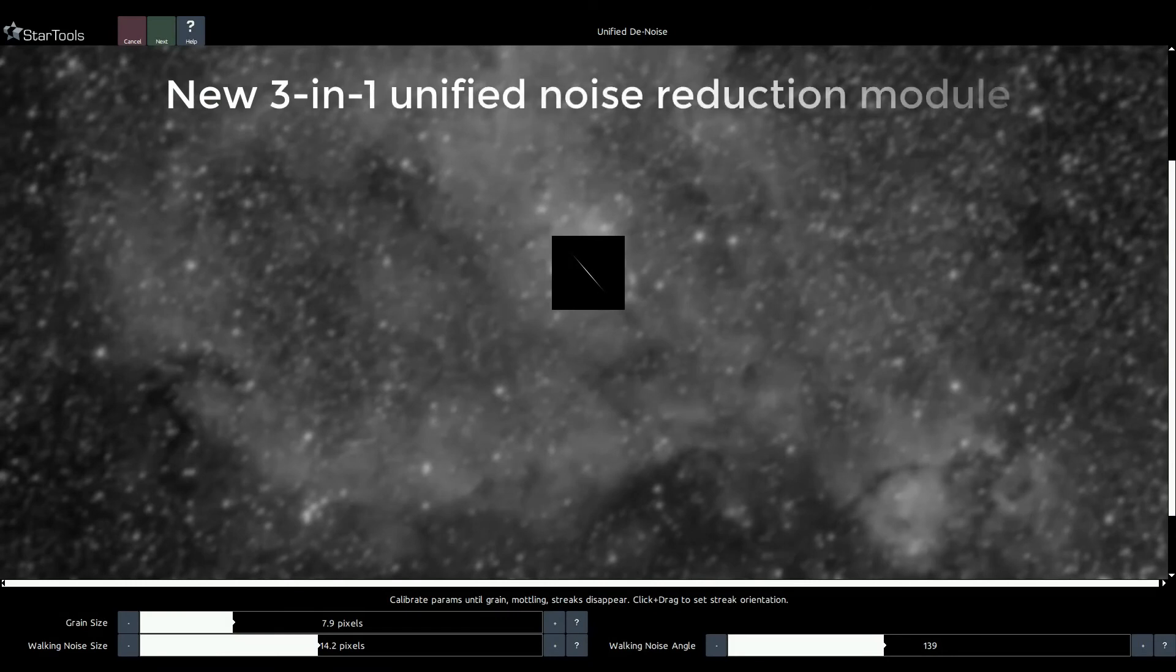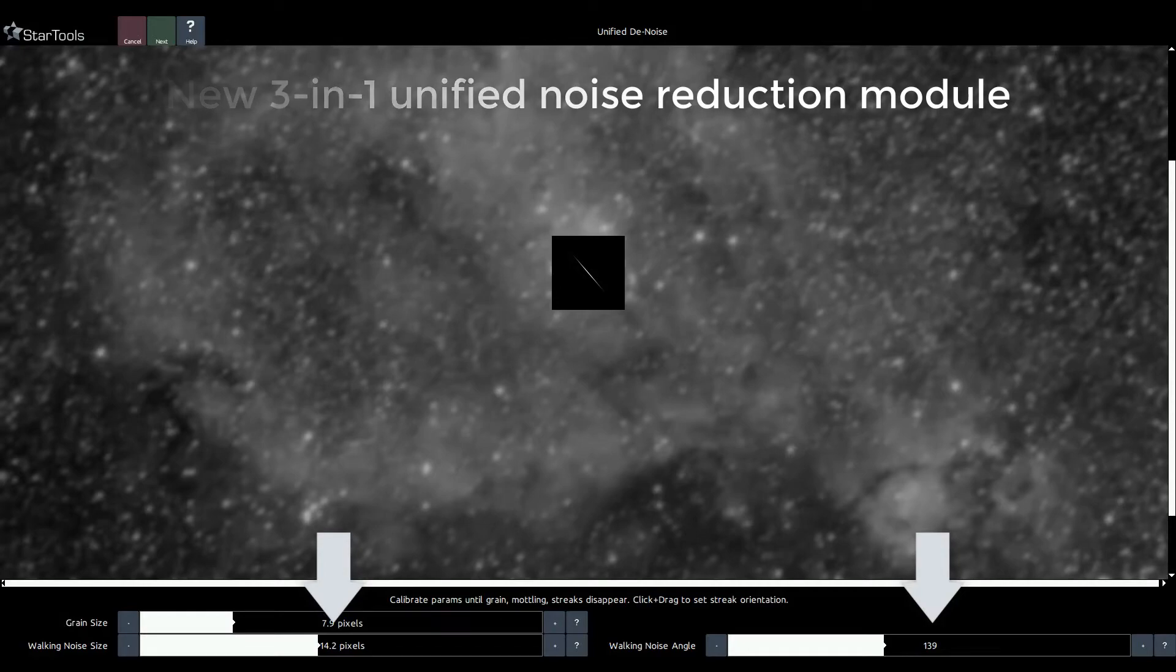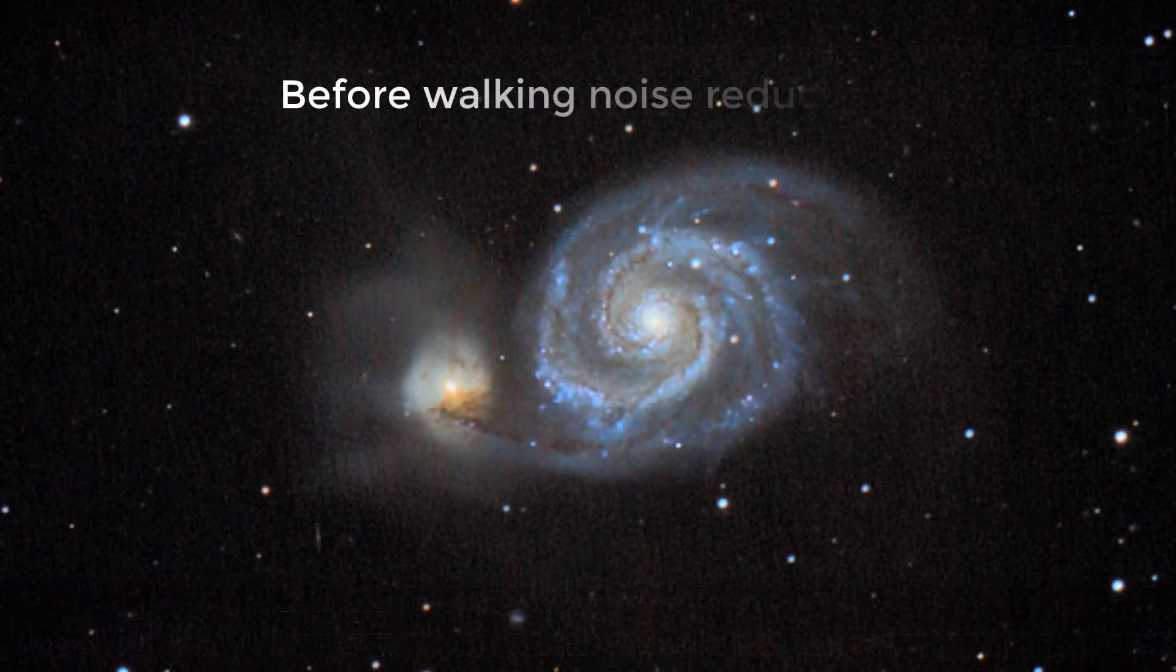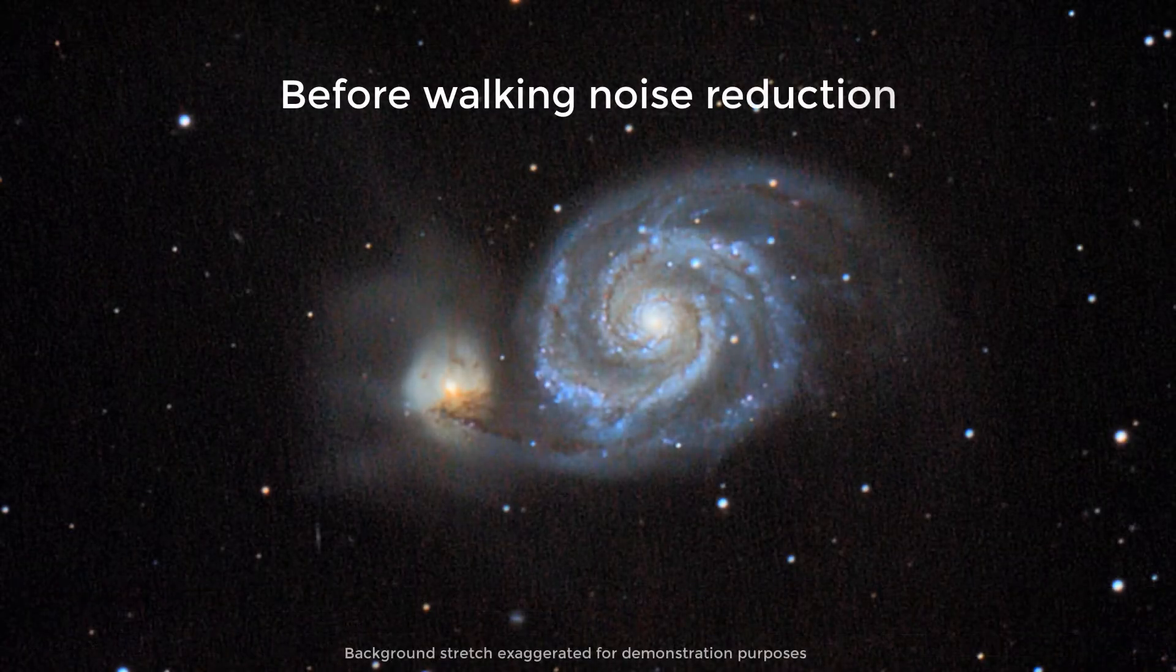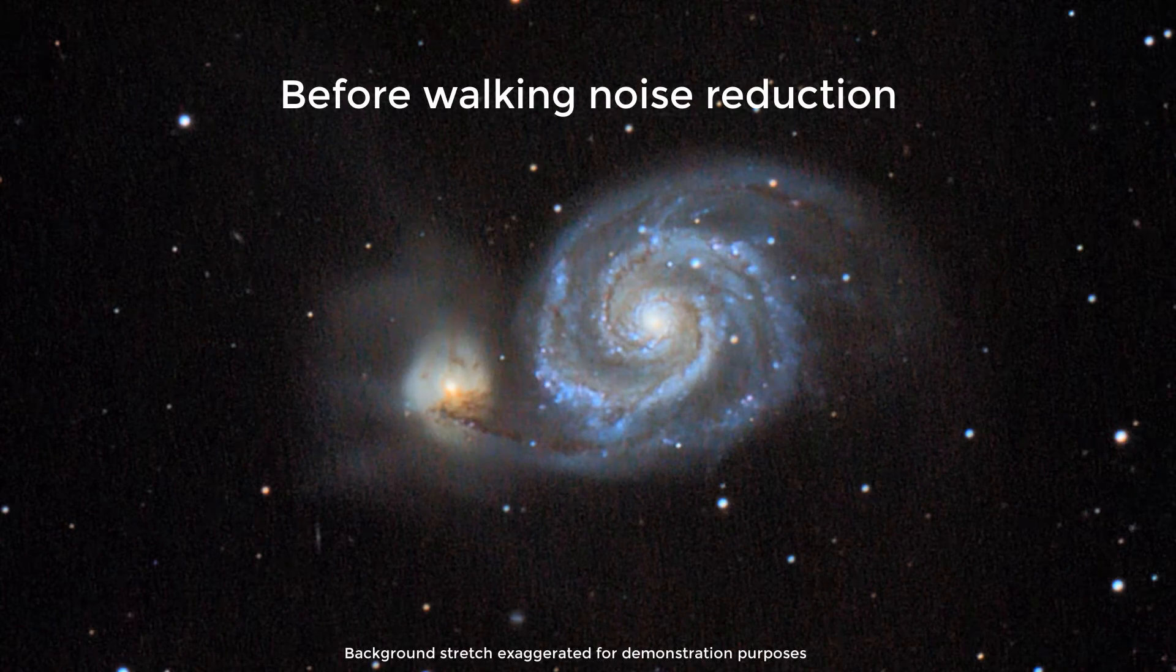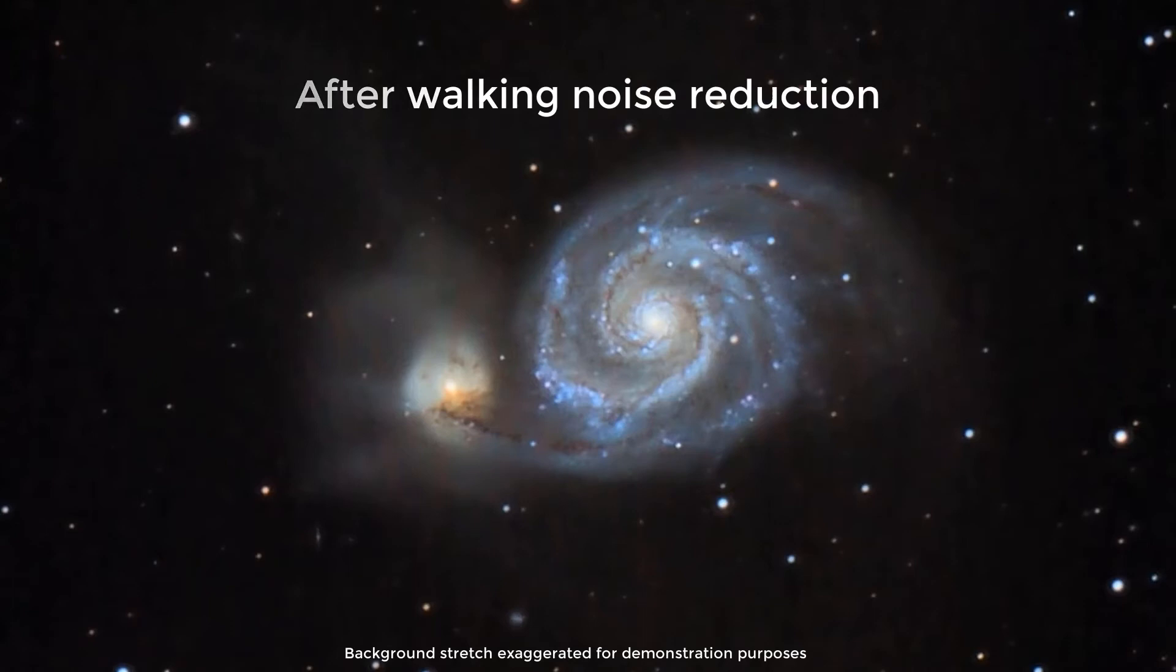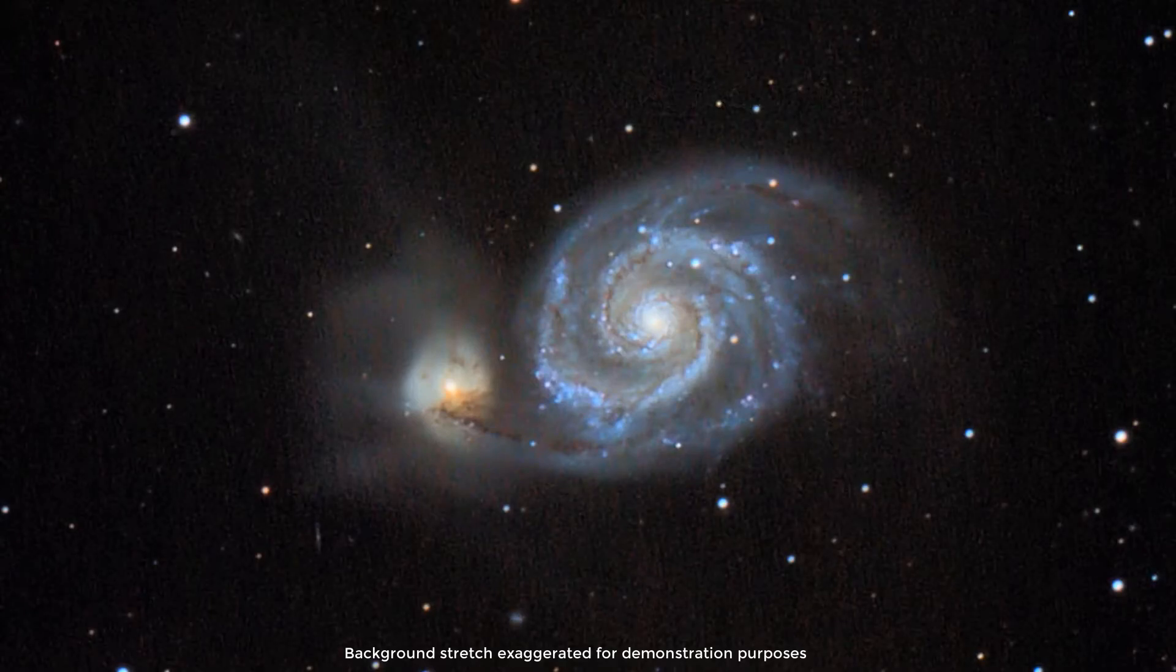As of 1.7, StarTools is the first astrophotography software in the world to provide dedicated walking noise reduction. So if you practice electronically assisted astronomy or cannot dither your datasets for some other reason, you can now enjoy much cleaner final images with distracting streaking noise greatly reduced.